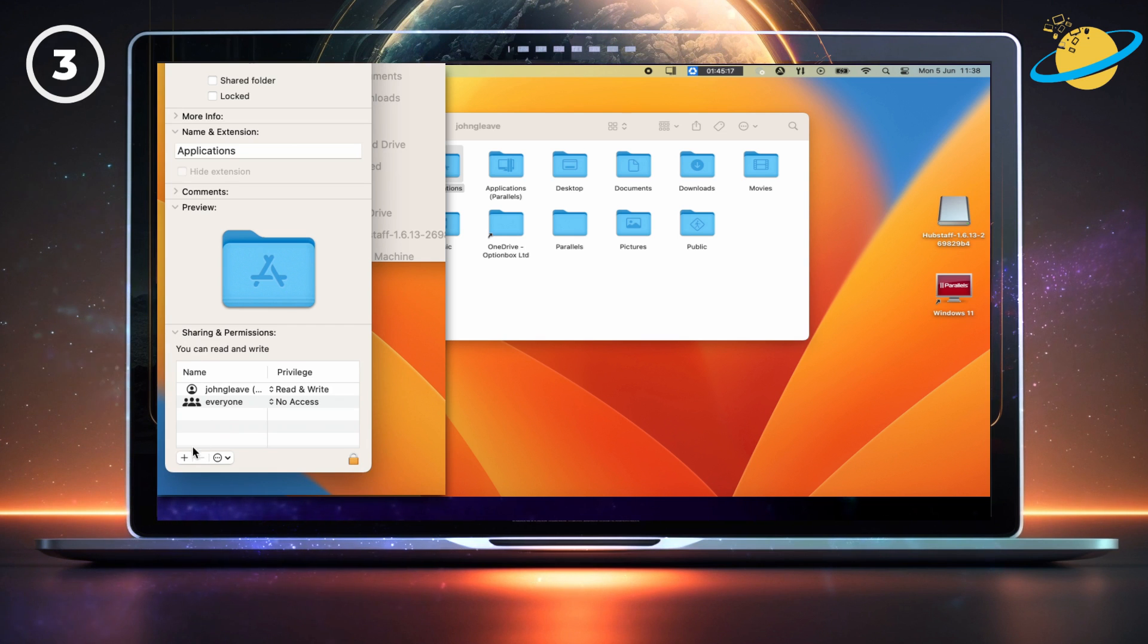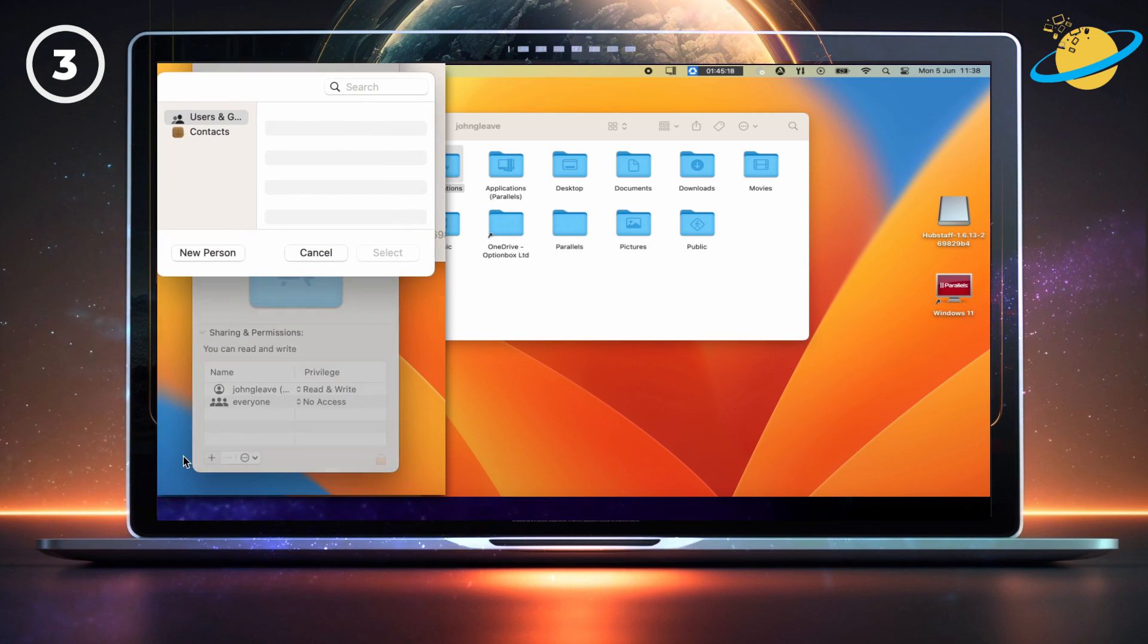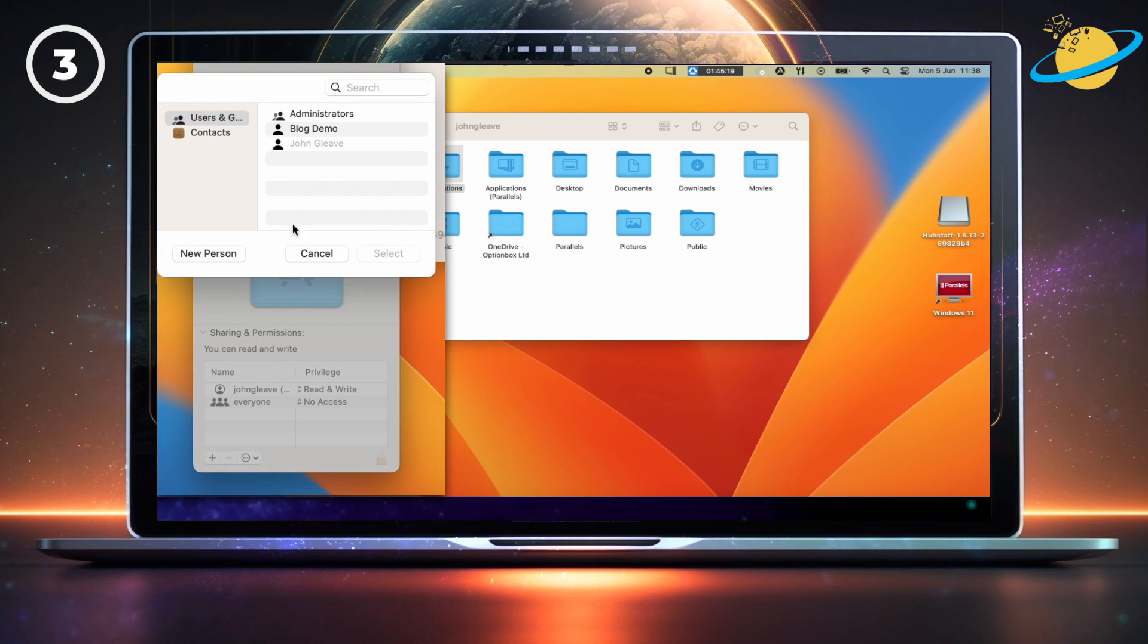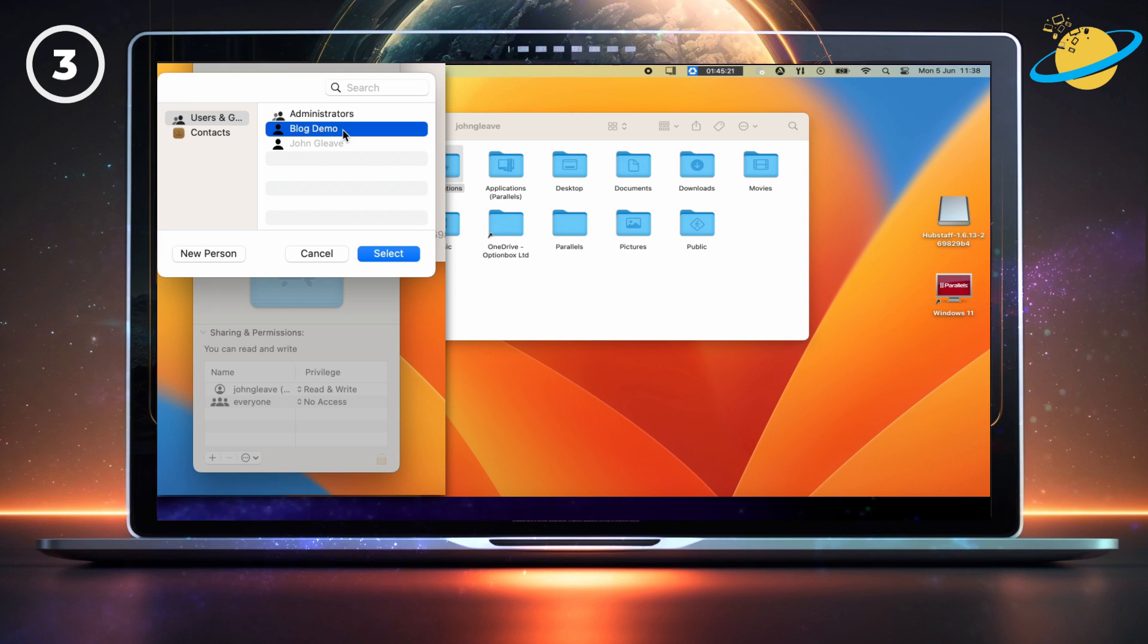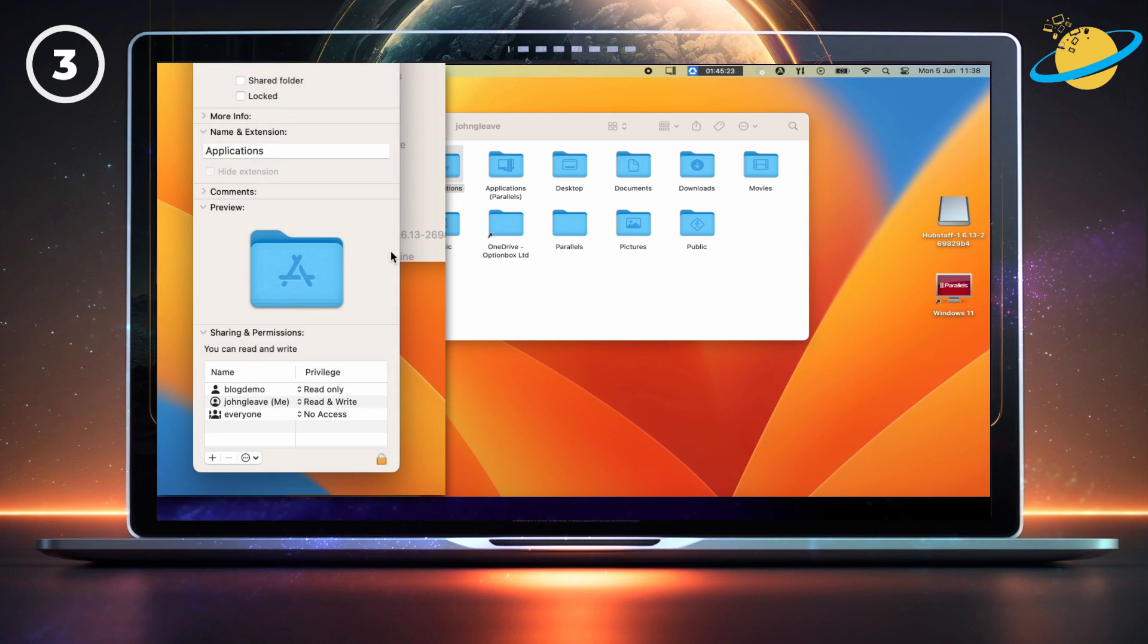To add a user, click the plus icon. Then select a user, and hit the Select button. Now set the permissions to Read and Write.